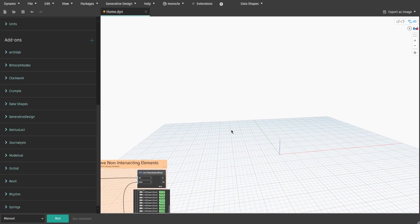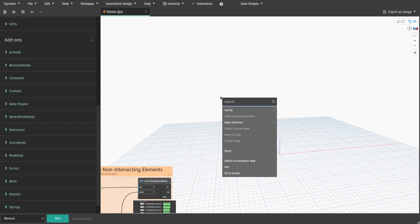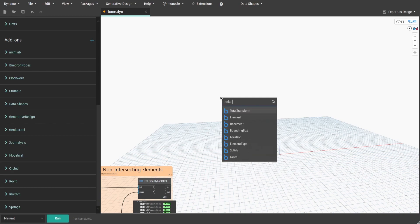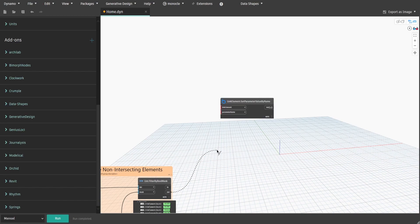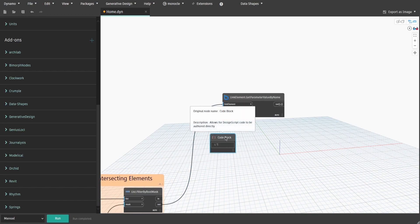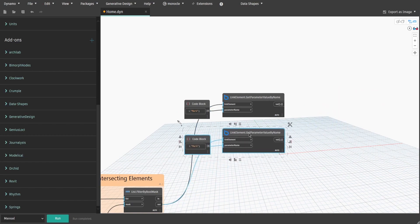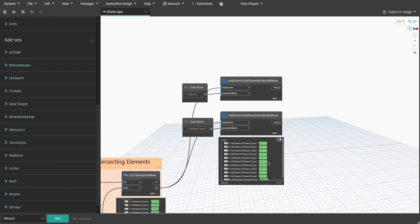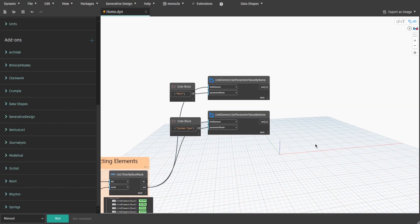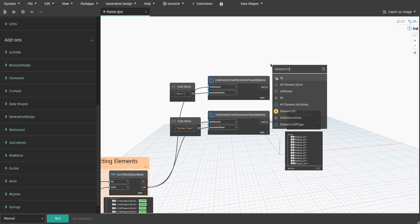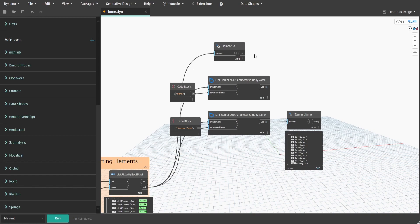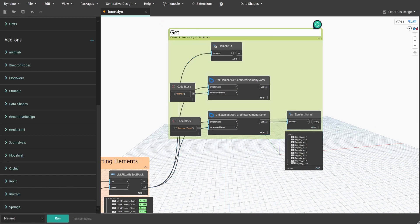Now let's get linked element parameters. Search for LinkElement.GetParameterValueByName and connect Out output to LinkElement. Create a code block and type 'Mark', then connect it to ParameterName input. Duplicate these two nodes and type 'SystemType' parameter since we are using ducts. We also need to get the Element.Name node and connect it to the var output to get actual names and element types. Also get Element.Id in case we need to find this element in the linked file. Create a group and name it 'GetLinkedElements.ParametersValues'.